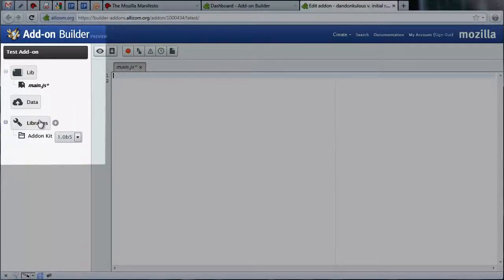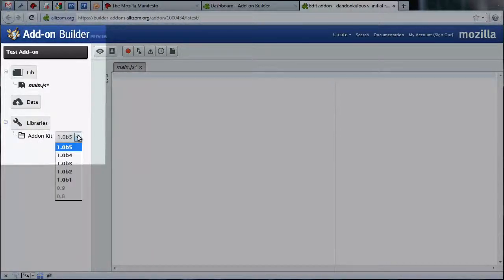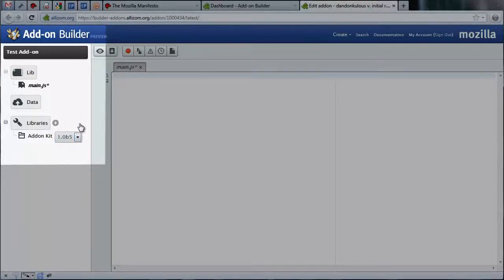Finally, the libraries directory is where you can select the version of the add-on SDK you wish to use. The latest stable version of the SDK is already selected for you for every new add-on you create. For this simple add-on, that's the only library you'll need.